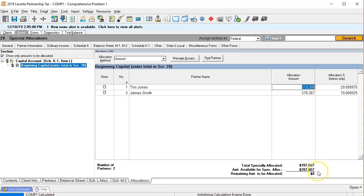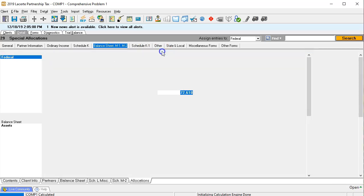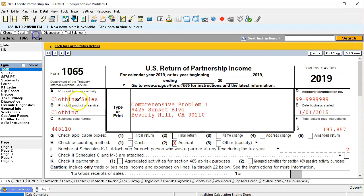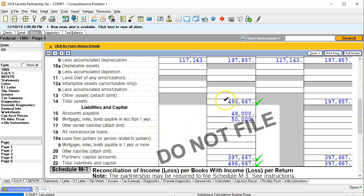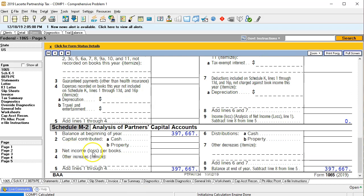Now I go back to the balance sheet and remove the override to see if the system calculates the capital balance by itself from the data we've entered. Deleting the override and going back to the forms on page five, we're still in balance — the $397,667 still appears but is no longer overridden. And on the M2, we can see the beginning balance at $397,667, so everything looks good.